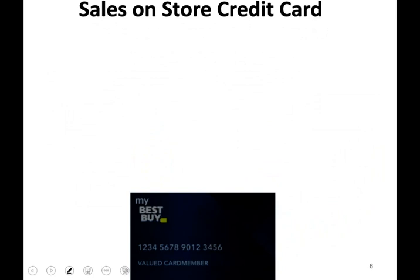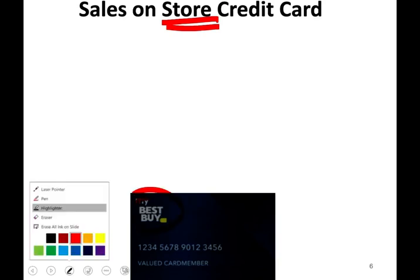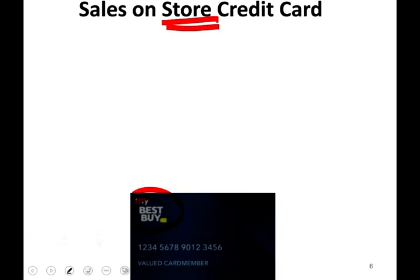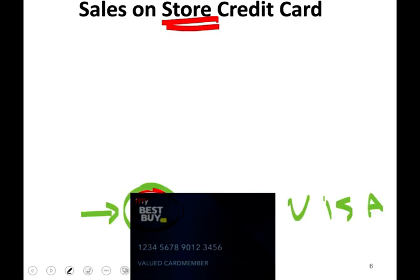Now we're going to talk about sales on store credit cards. What do we mean by sales on store credit cards? Think about Best Buy. If you want to buy something from Best Buy, they offer you the option to buy on credit, and specifically they finance the transaction themselves. The credit card would not show Visa or MasterCard — it will show the store logo, like 'My Best Buy.'